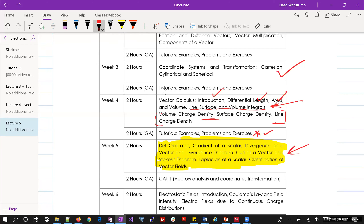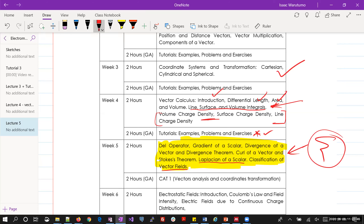We are here now. We are going to start on the del operator: the gradient of a scalar, divergence of a vector, divergence theorem, curl of a vector, and Stokes' theorem. I don't anticipate that we will cover all of this today because of the material we captured last week. Whatever is not covered in this lecture, I will finish on Friday — that becomes part lecture, part tutorial.